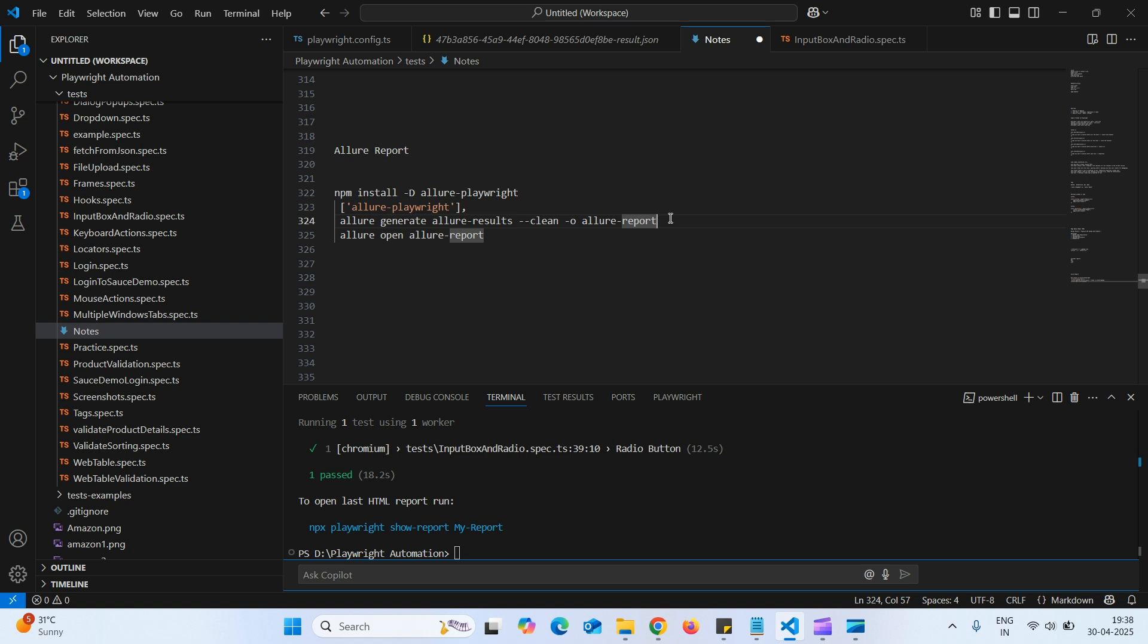So this will create another folder called Allure report. And here we can see the index file. That is HTML index file.